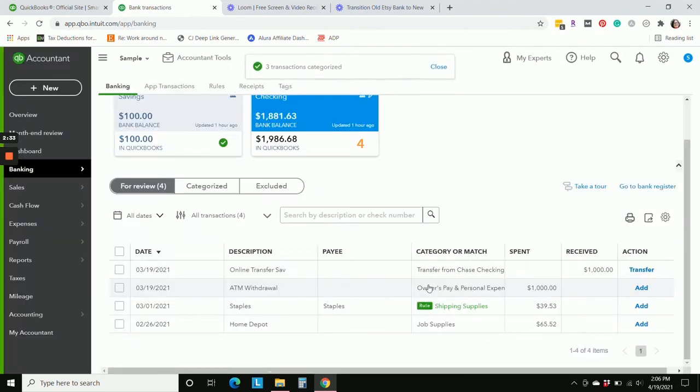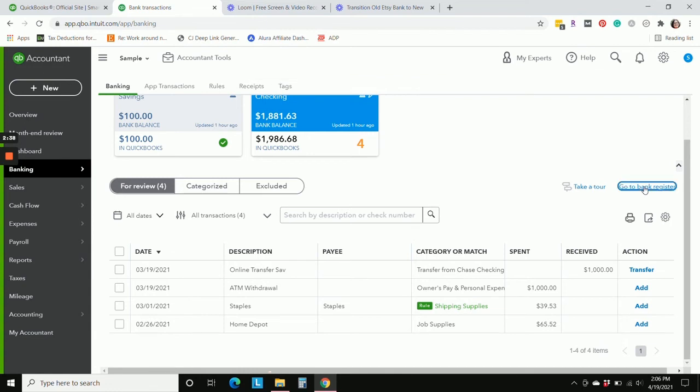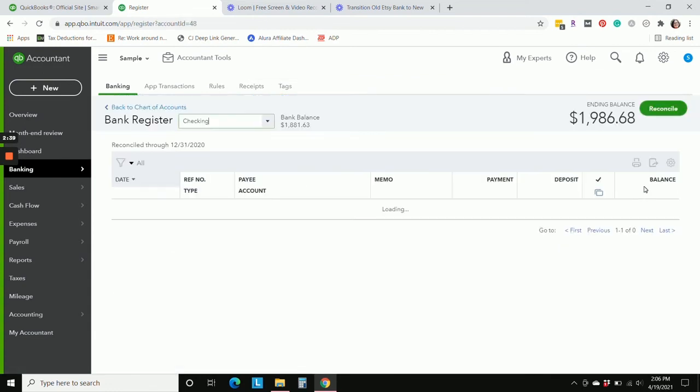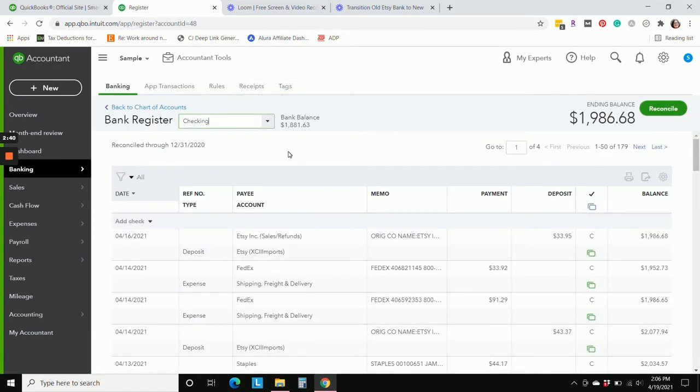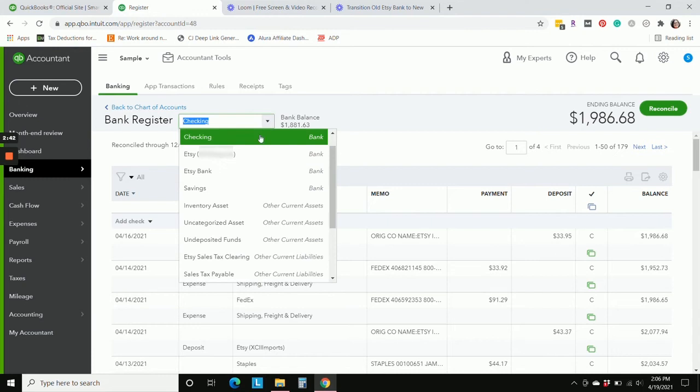Now we need to delete our January journal entry that we have already done. So we're going to go to the bank register, we're going to go to our old Etsy bank account.